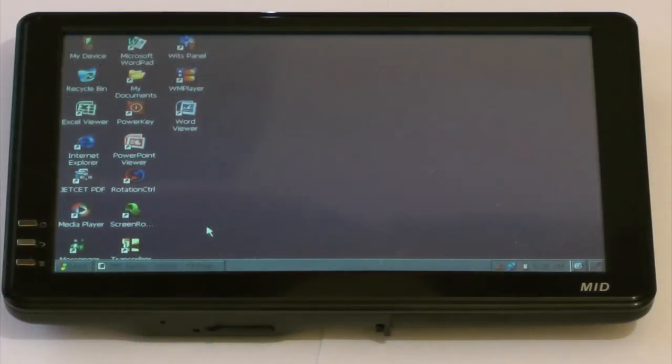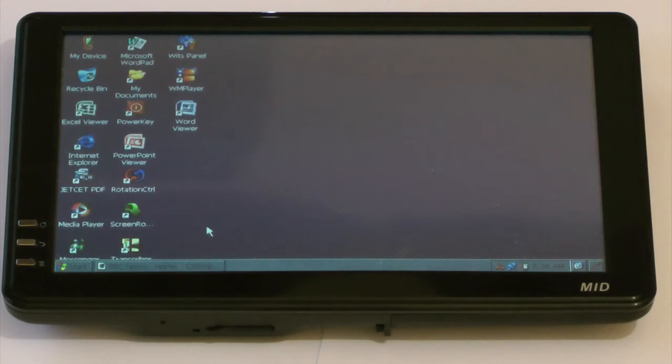Hi, I'm just going to take a very brief look at the Wittstech A81 tablet with Windows CE firmware installed.